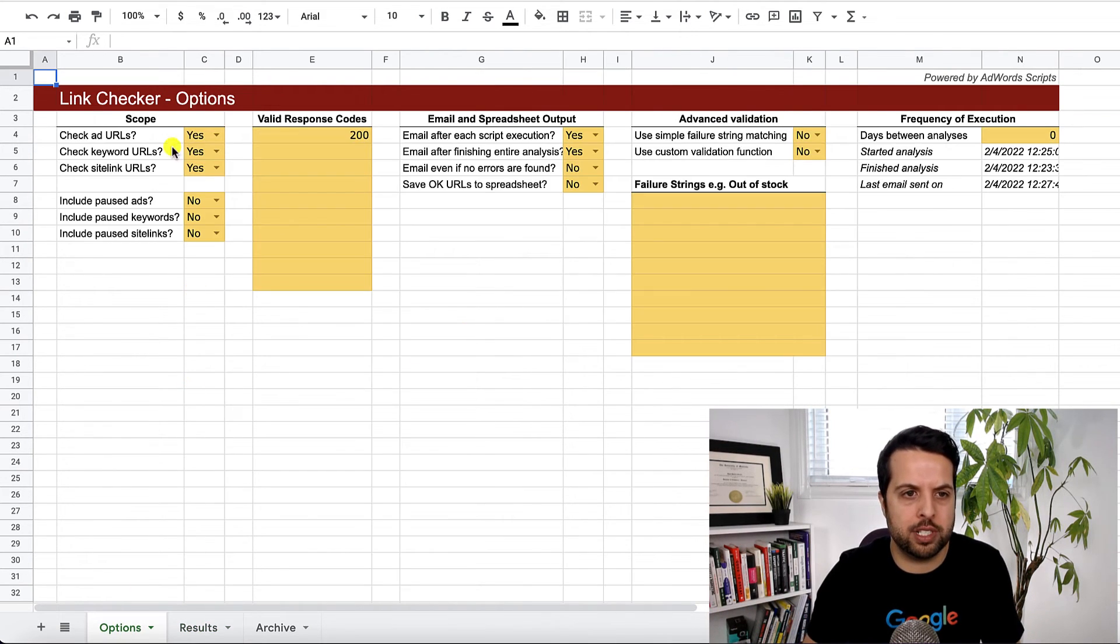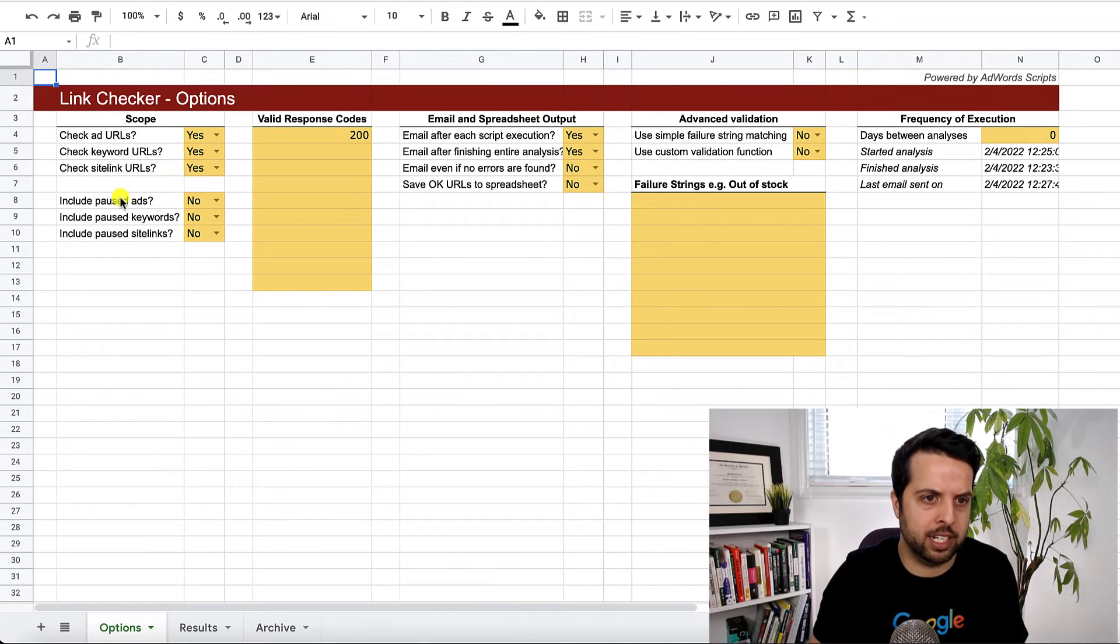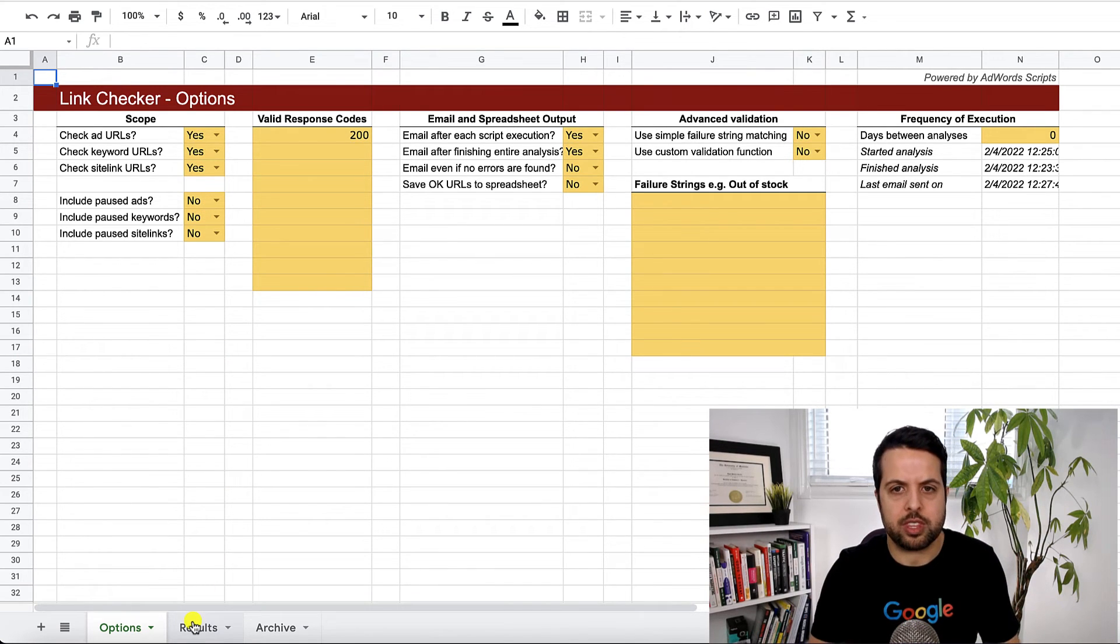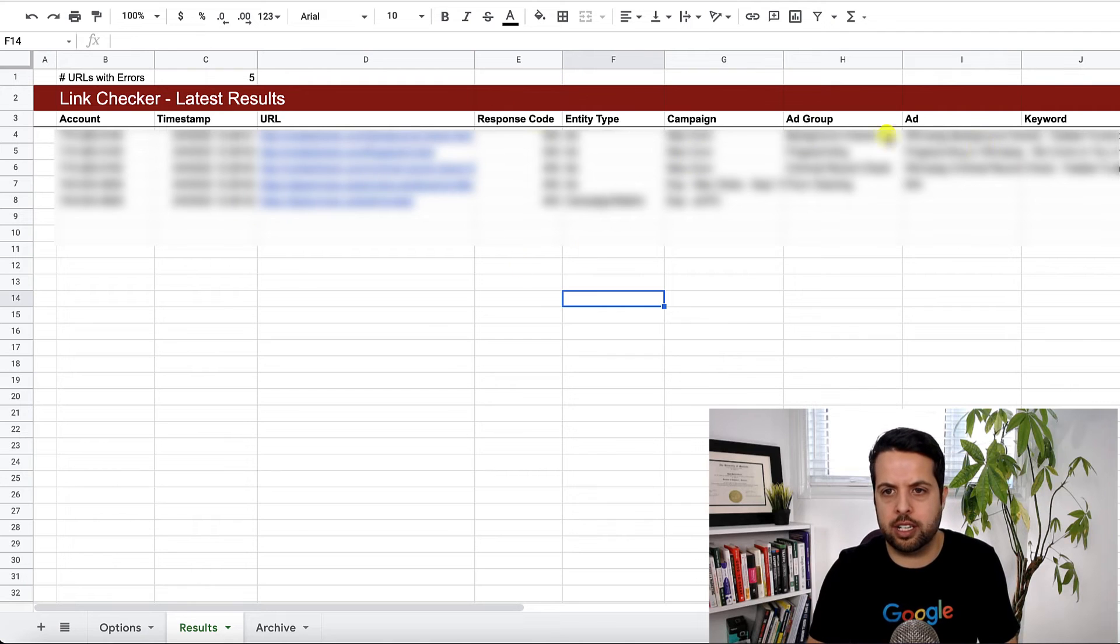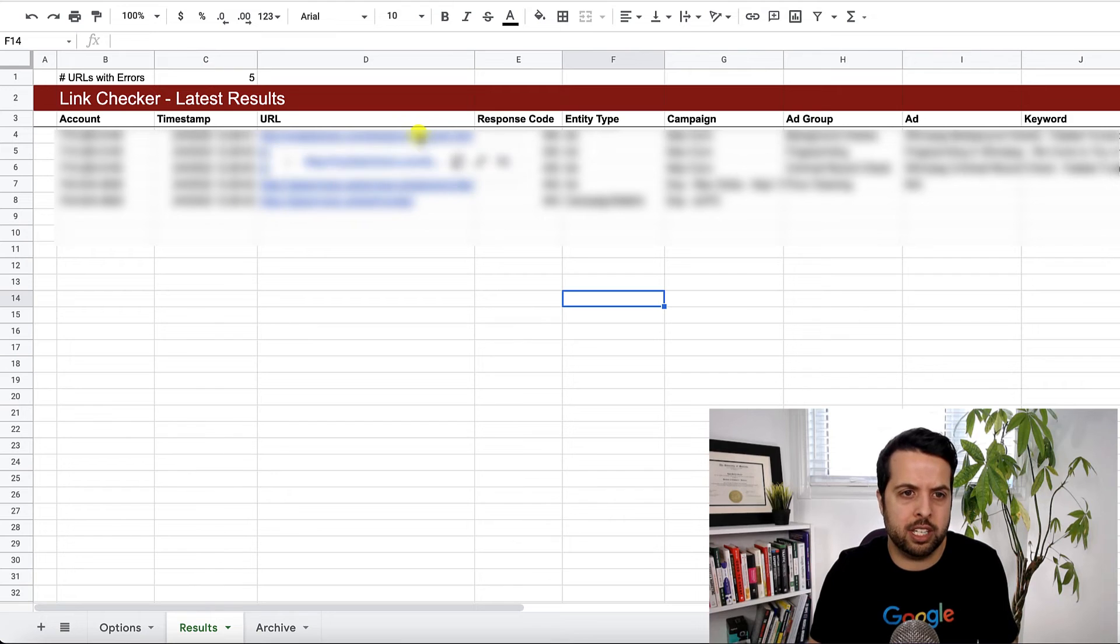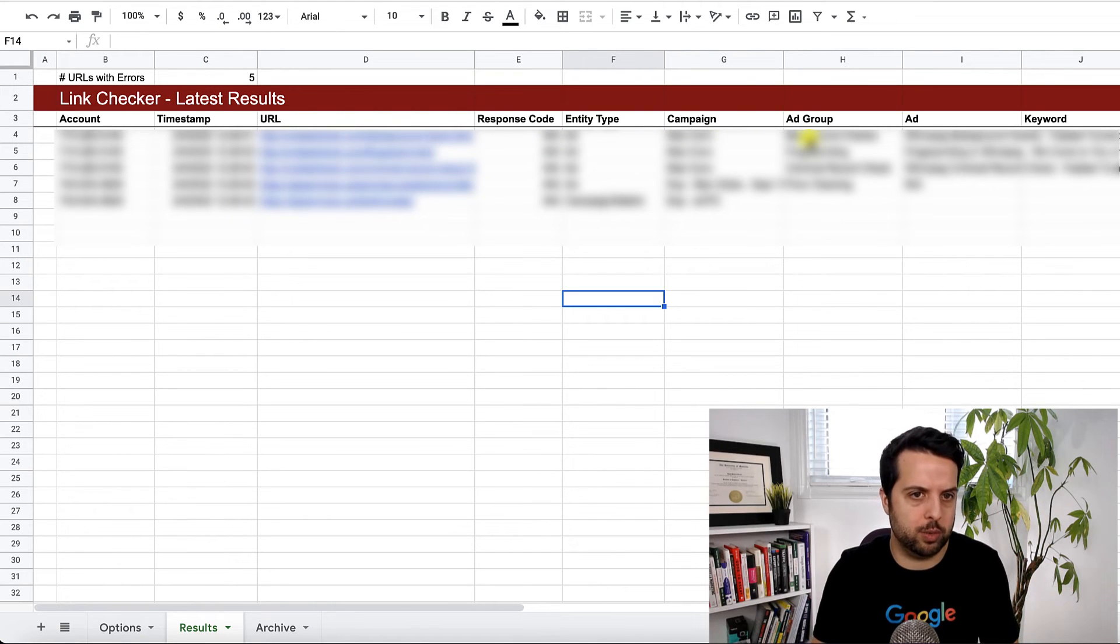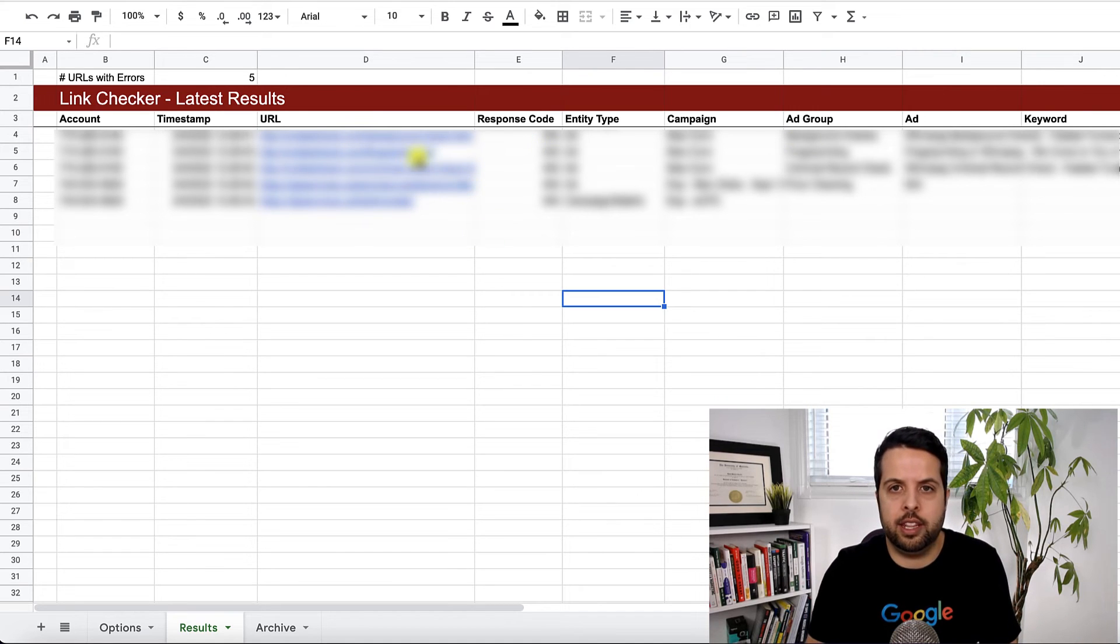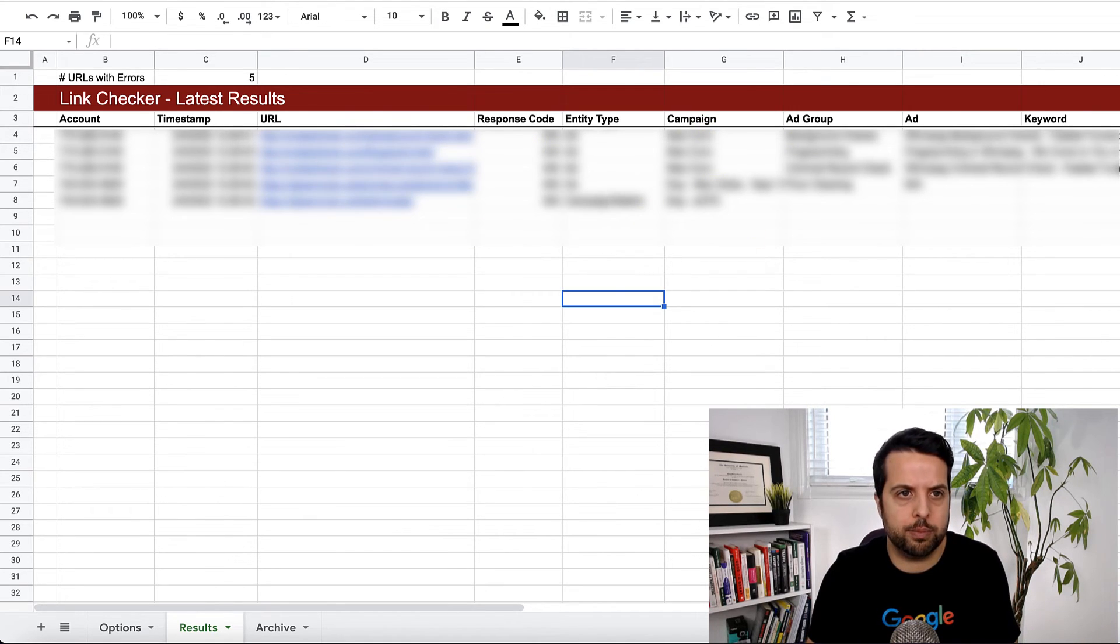And then there's a couple more options in here. So check ad URLs, check keyword URLs, check site link. And then include pause ads. No. That's why I'm saying if you pause your ads it won't show up here in those ended campaigns. But yeah. So here's going to be where your results are. Gives you the response code 404. So on and so forth. And then yeah, you can just see what campaign and ad group it is. Go see what's going on and then see if it's legit or not. And then, so this looks good. The script looks good.